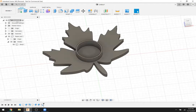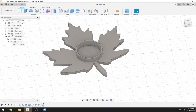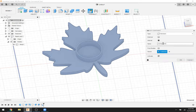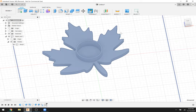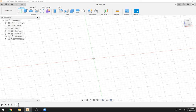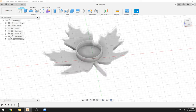Now that we have our leaf, we need a stand to put it on. I'll make a new component and call it 'Stand.' I'll turn off our leaf for now — those little eye icons let you turn pieces on and off — and start building in a new component.